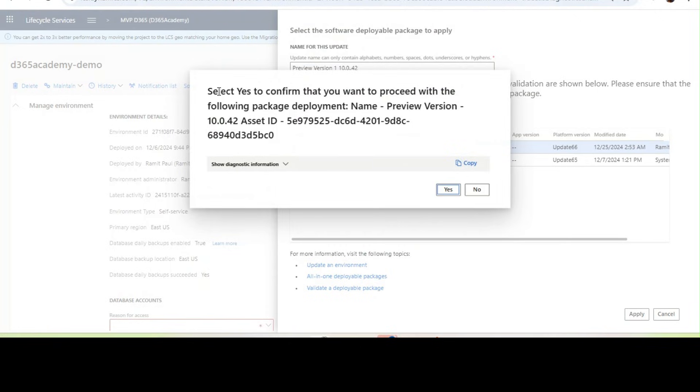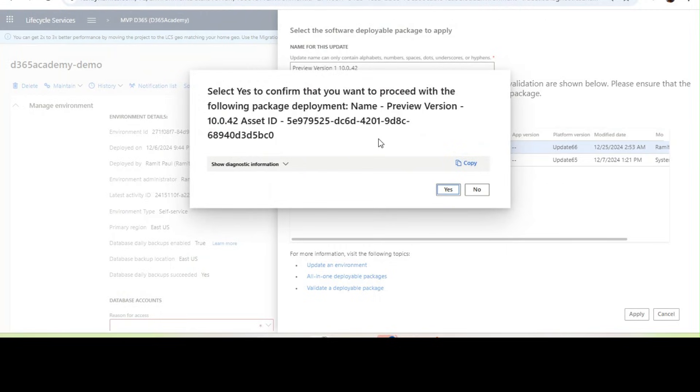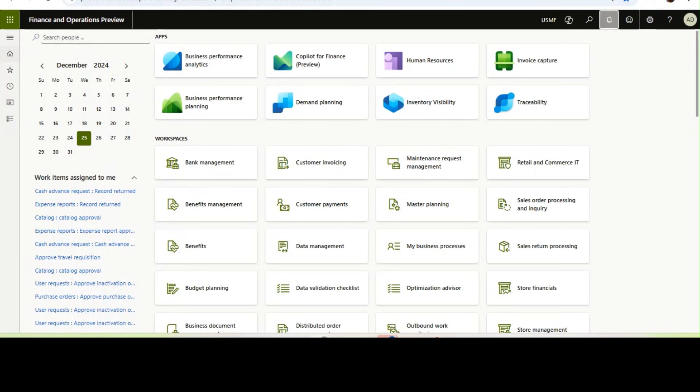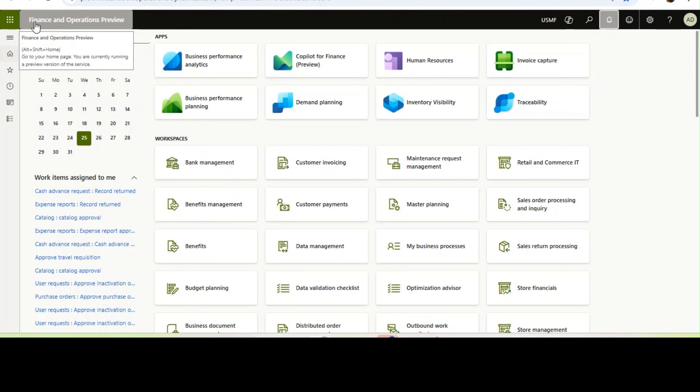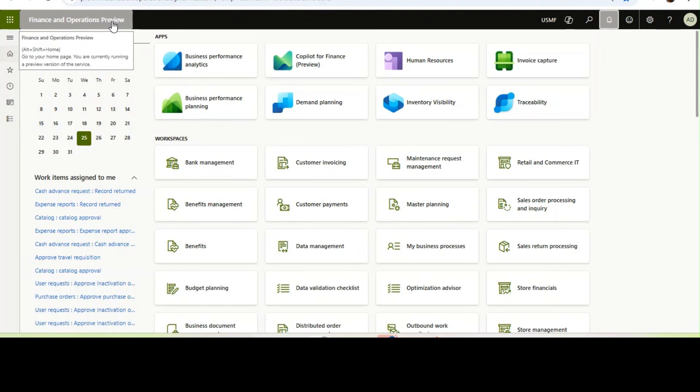It will ask you to select yes to confirm that you want to proceed with the following package. Click yes and your version will be upgraded. After some time it will be in servicing mode and after that it will be upgraded to a preview version. As I showcased, once it is upgraded all the new features will come into your environment and the version will look like Finance and Operations preview. That's how you can utilize this framework by importing the preview version package from the asset library.